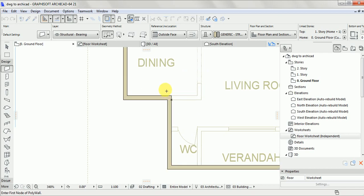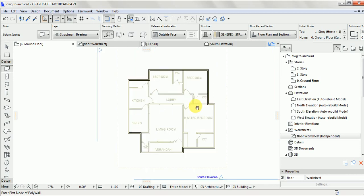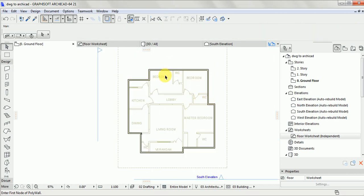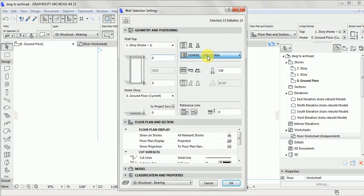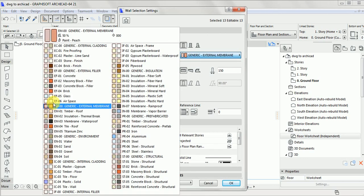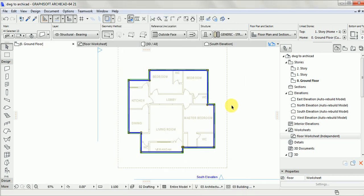We're done with the tracing. As I mentioned, we traced only the external wall. But as you can see, some of the windows and doors are not showing. So you need to click on your wall. Now, choice of materials will play a role here — go to Materials, choose Airspace, click on Airspace, and click OK.